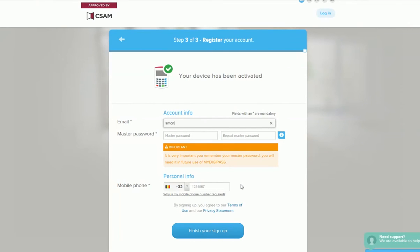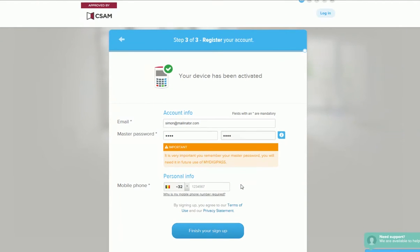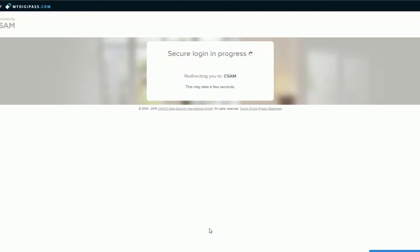Please enter your email address and mobile phone number and choose a password to create your MyDigiPass profile. For security reasons, you'll need to enter your password twice. Finally, click Complete your registration.